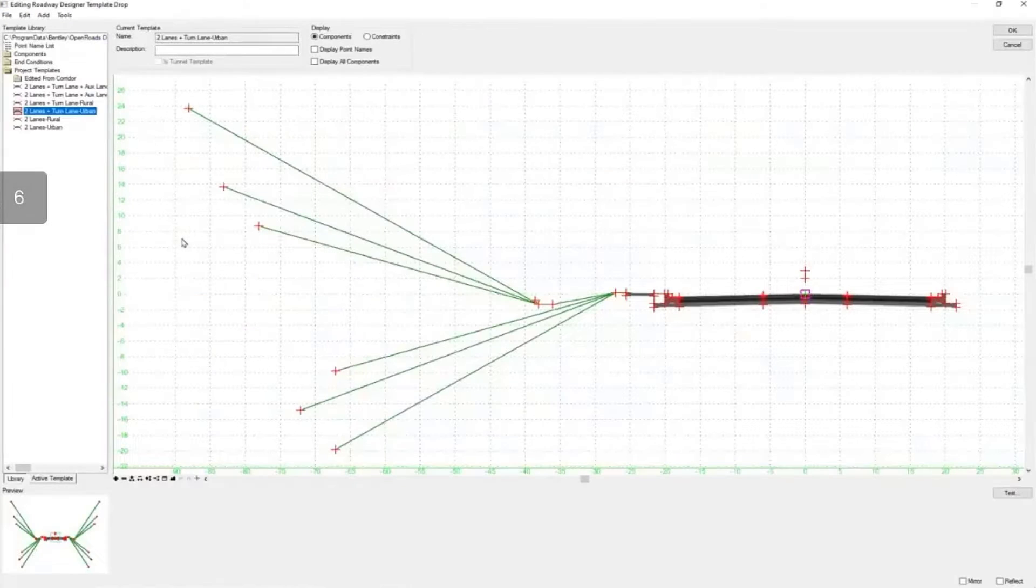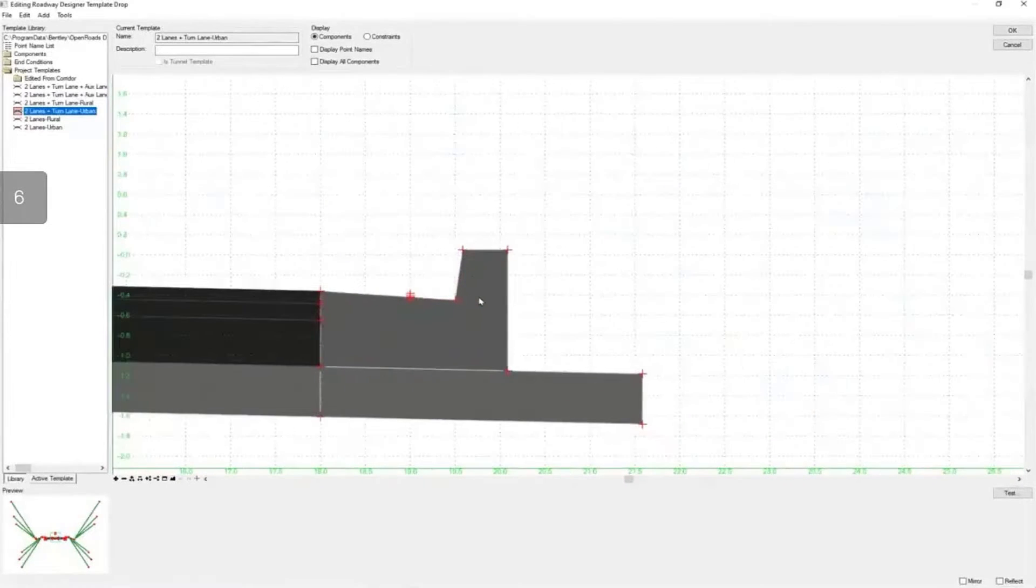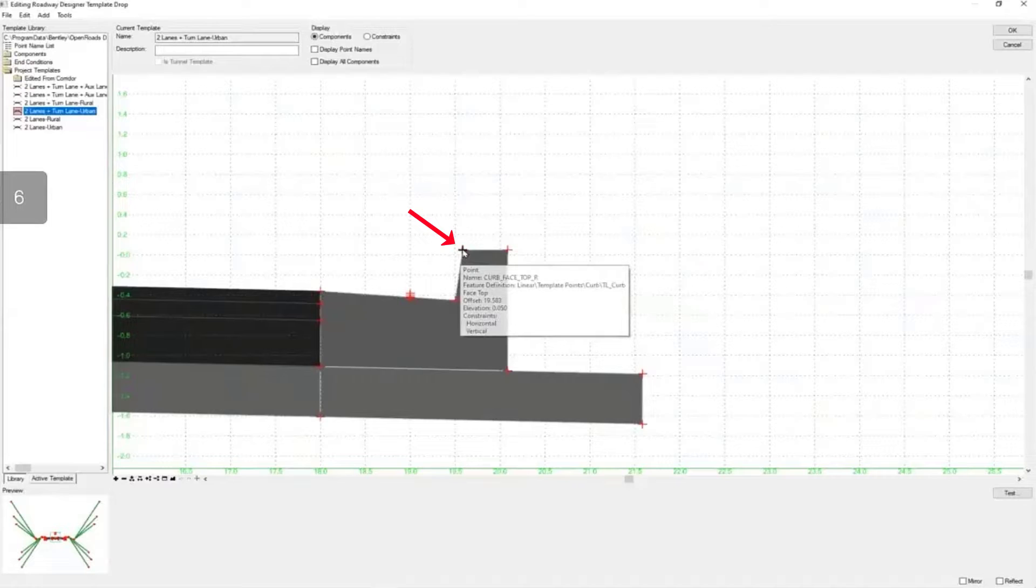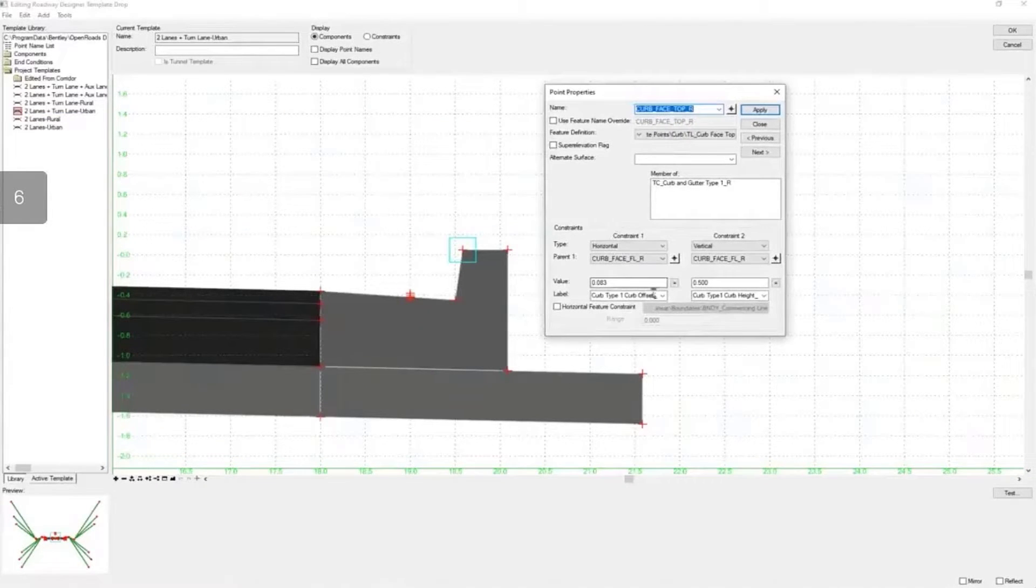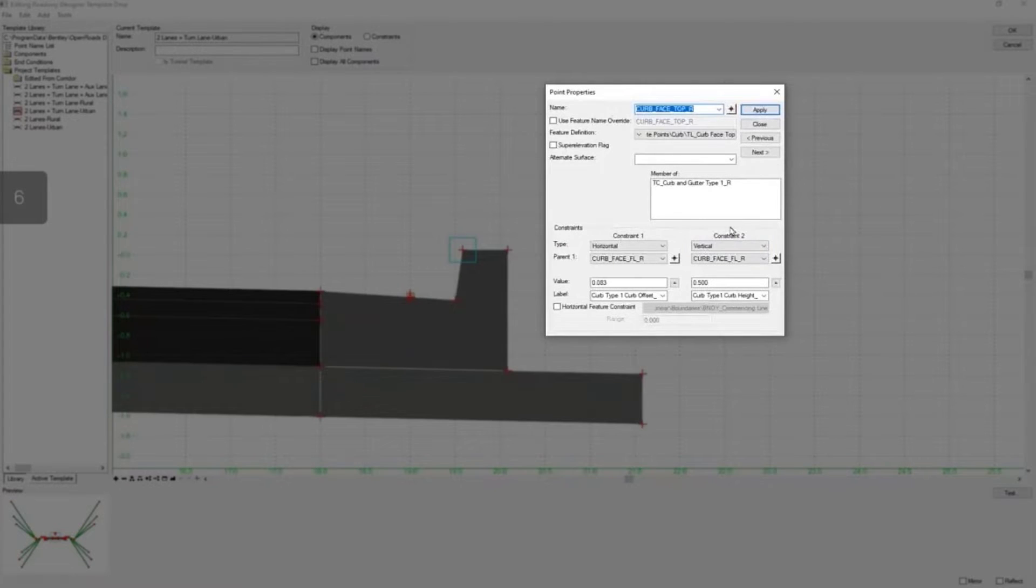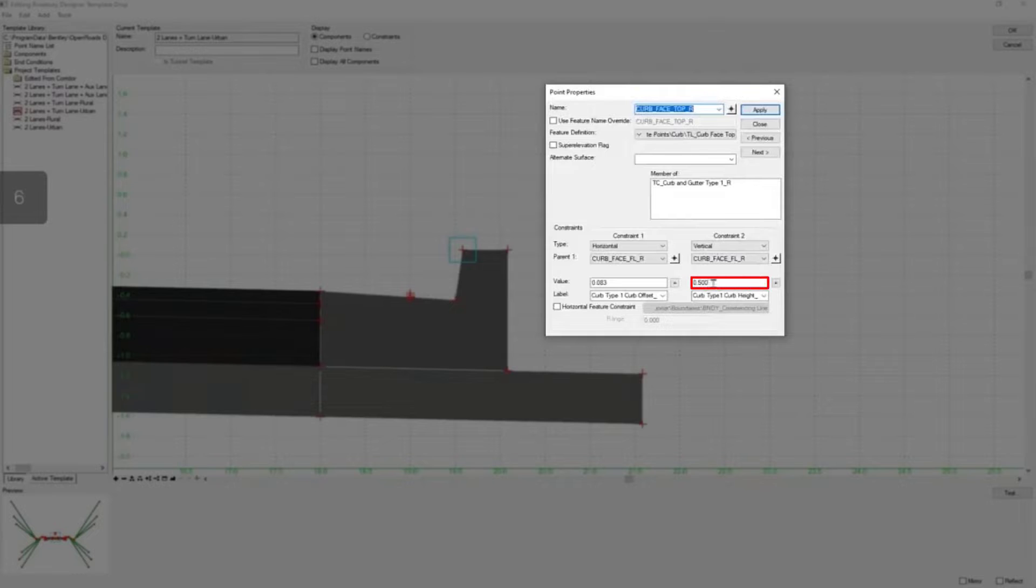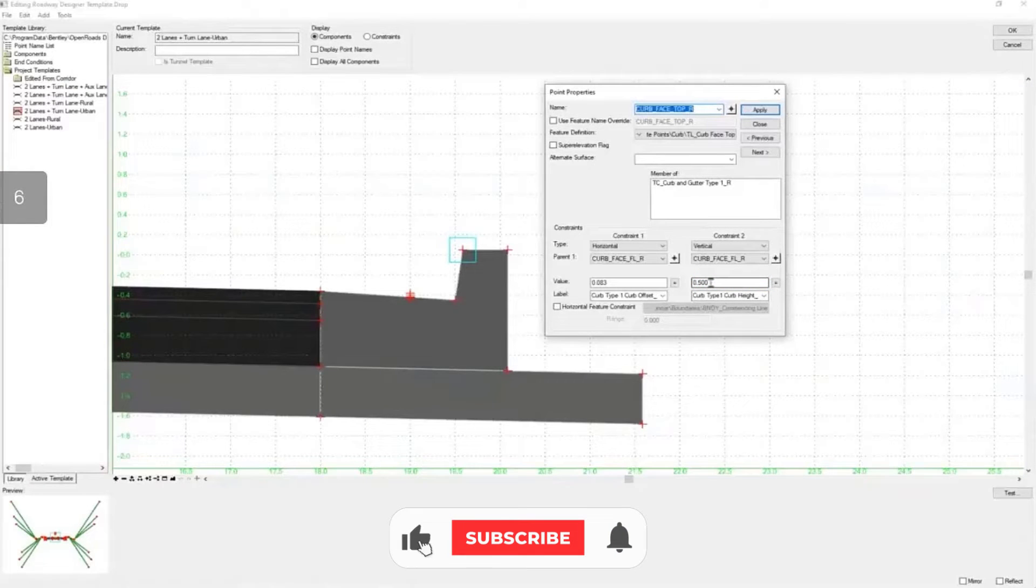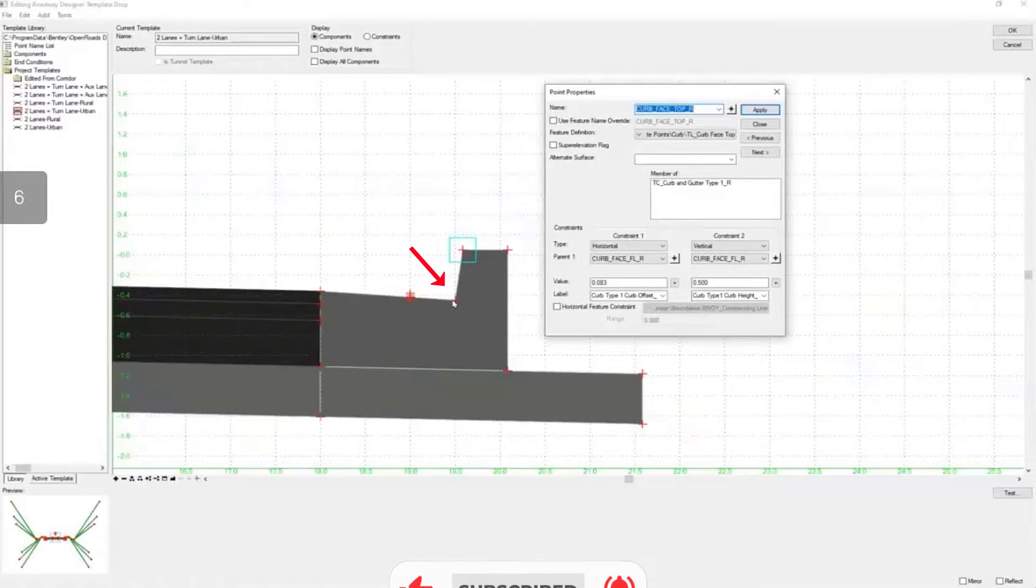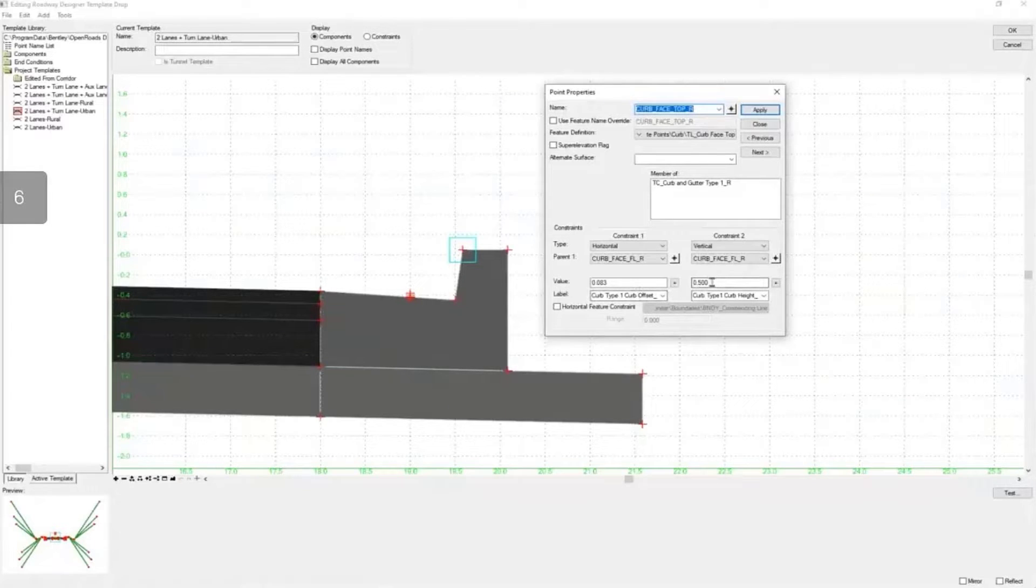I'm going to make use of a parametric constraint and the parametric constraint is going to be on this point here. Let's look at the point properties. So I'm going to double click on it to pull up the point properties. We can see a couple constraints here. The one that I'm focused on is the vertical constraint. We can see that it is half of a foot above the curve face, which is this point here. So that's its existing height and we have a constraint here.